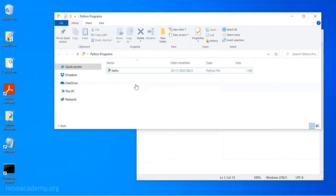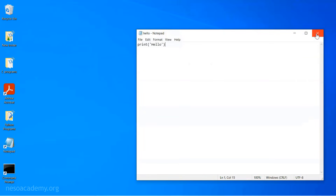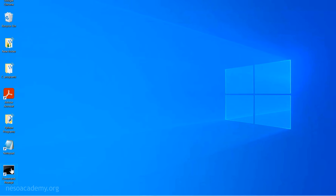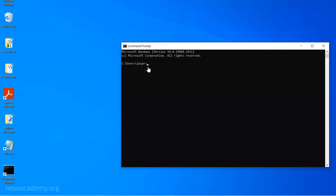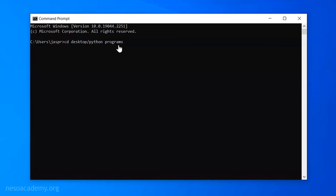Now we are ready to execute this file in the command prompt. You need to go to the command prompt and write the exact location where hello.py is stored. We know that hello.py is stored in the Python Programs folder on the desktop. So I need to write the command: CD desktop\Python Programs. CD stands for 'change directory'. I will press Enter — we are now in the correct directory.